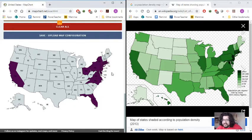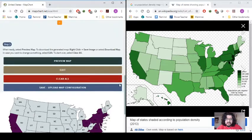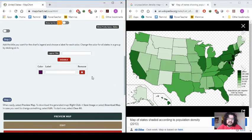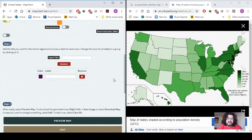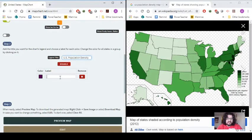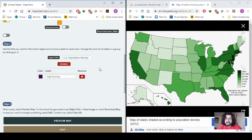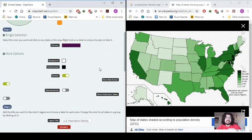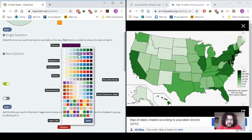Continuing high density: Connecticut, New York, Ohio, and Illinois — that covers all the high density spaces. Now, every map needs a legend to show what information is being presented. I'll use the title field for my legend: 'U.S. Population Density' and label this first color 'High Density' for the high density areas.